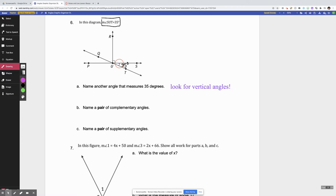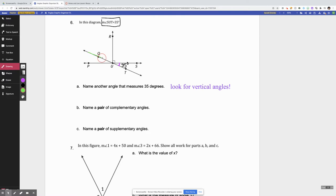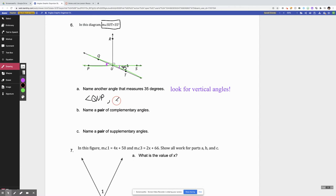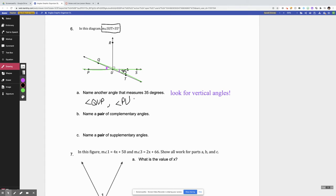Angle SUT is right here, and the angle that is across from it is made by the two intersecting lines. The other angle across from the 35-degree angle is the vertical angle. Since those are vertical, we know they have to be congruent. So another angle would be angle QUP, or you could name it backwards and say angle PUQ. Either one is a correct way to name that angle.